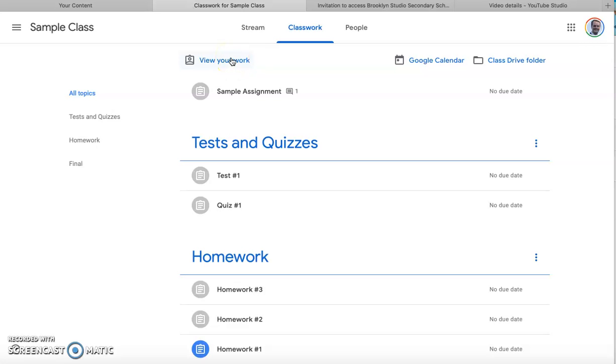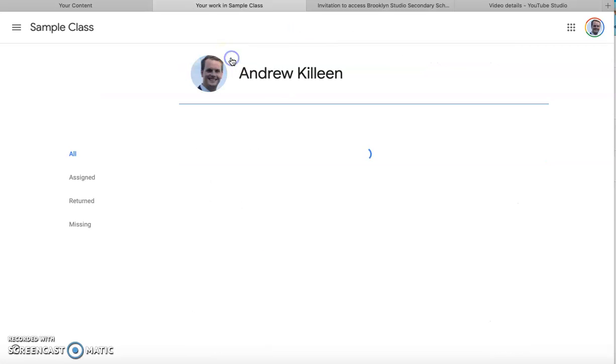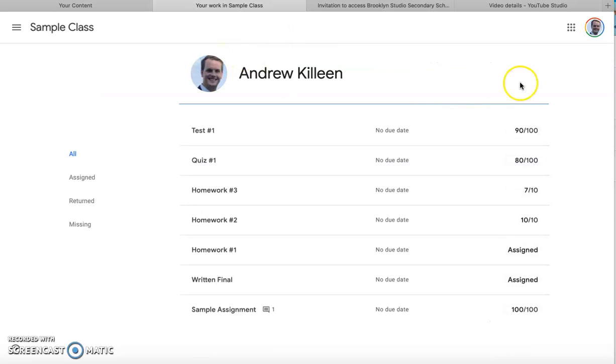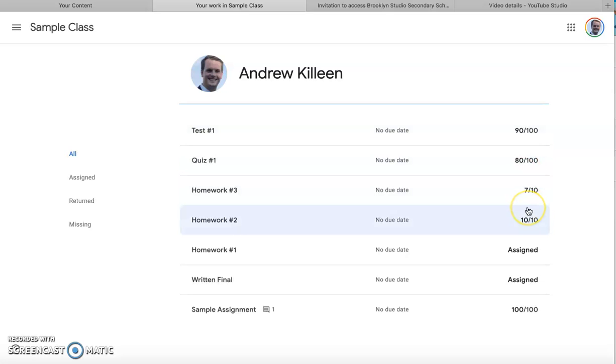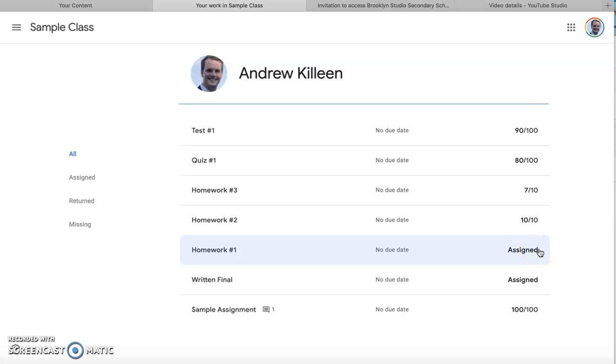Then you're going to click on view your work and this is where you can see your grades. For each assignment you see the grade on the right: 90, 80, 7 out of 10 for homework and so on. There are two assignments here that are listed as assigned.